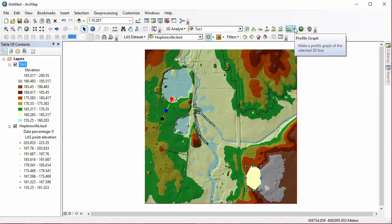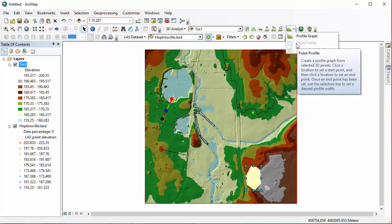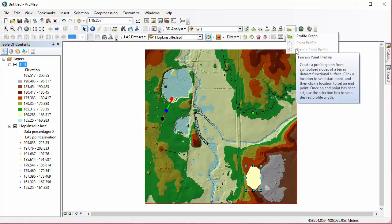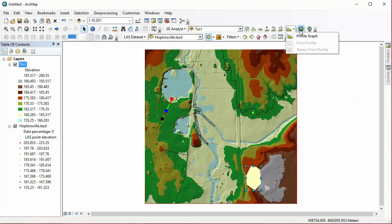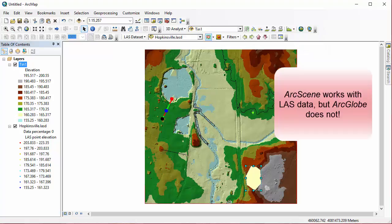And just to cover our last couple buttons, under the profile graph, there are options for point and terrain point profiles. If you had those types of datasets added to your map document, then those buttons would become available to you. And then we also have one button to launch ArcScene and another one to launch ArcGlobe. Those are the last two buttons on the toolbar.